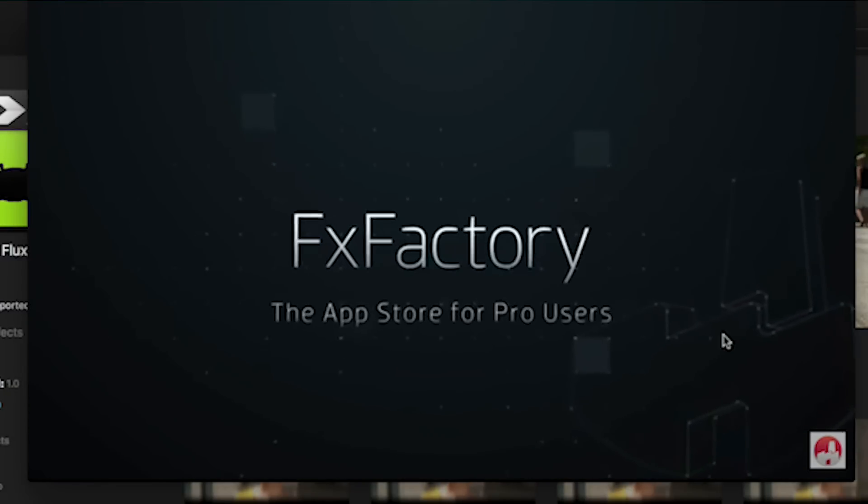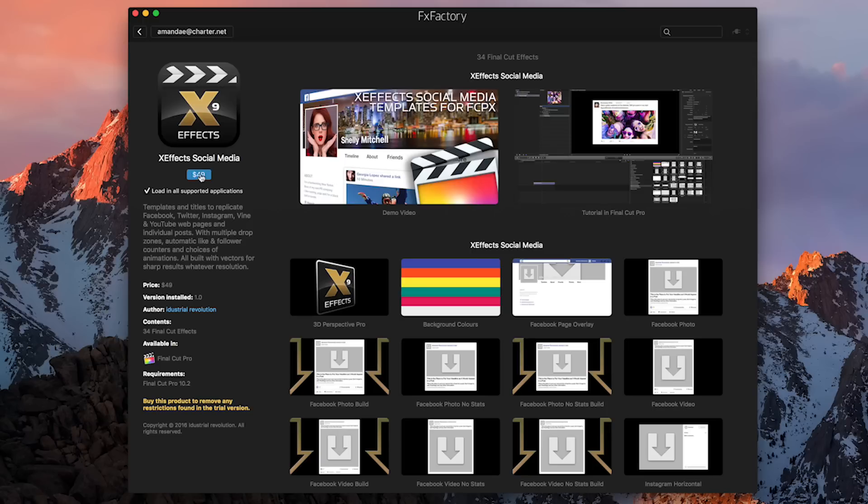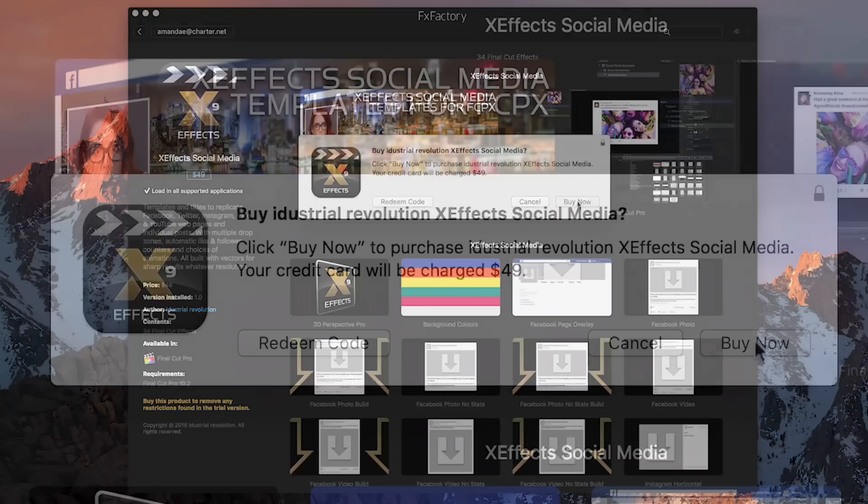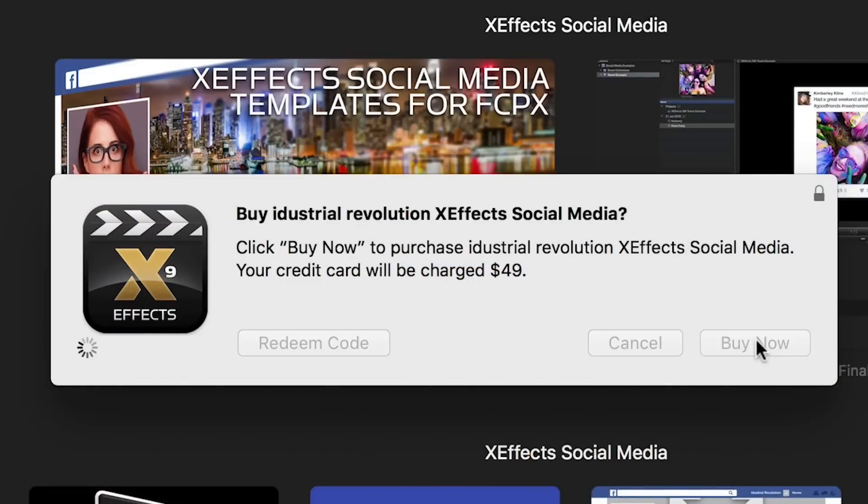When you find the product that's perfect for your project, easily purchase it in a clean, convenient interface.